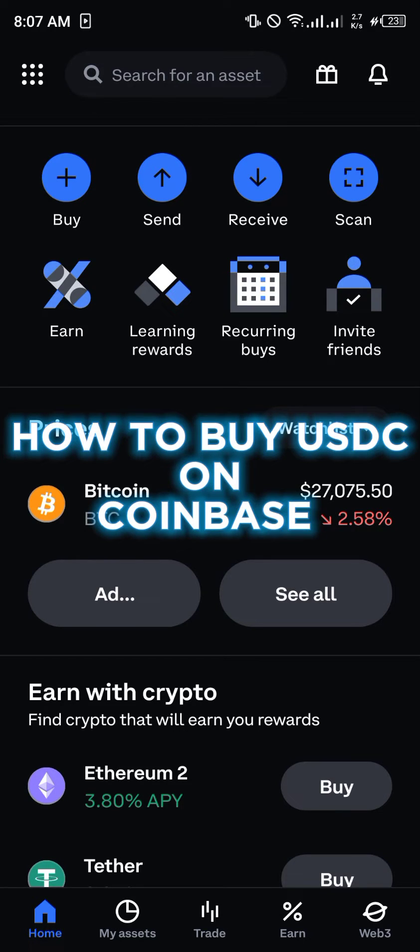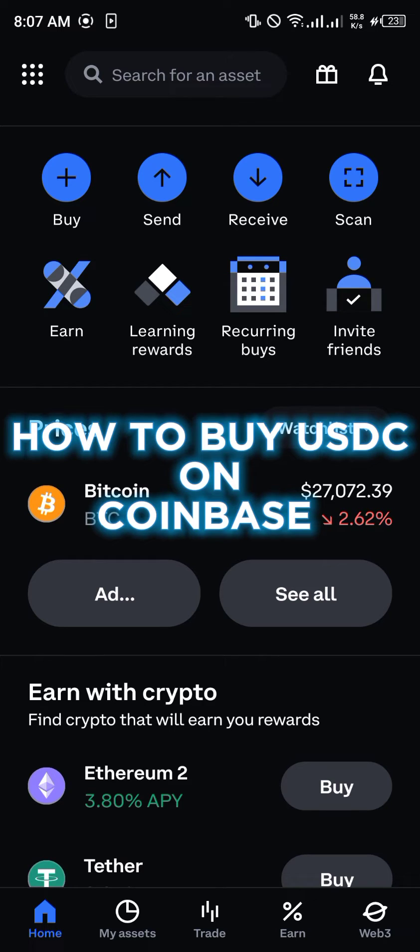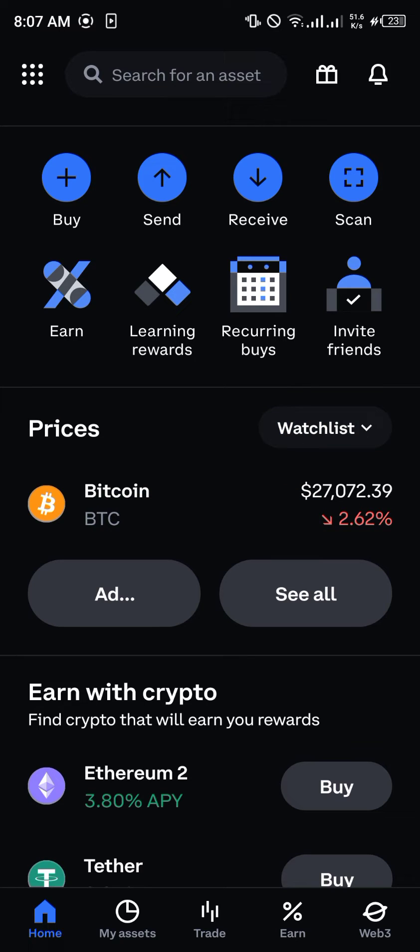Hello guys and welcome to another quick video. In this video, I'm going to be showing you how you can simply buy the USDC token on your Coinbase mobile app step by step. The first step is that you